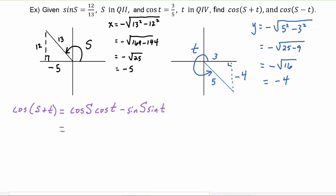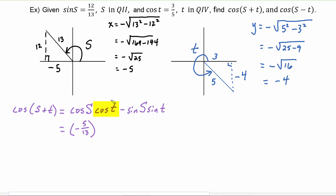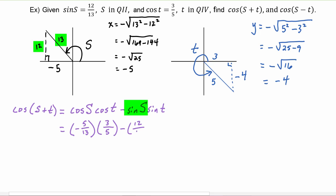Now we can start to fill in those four values. Cosine of s — we go to the picture of s — cosine is x over r, so that's negative five over thirteen. Cosine of t — we come to the picture of t — x over r gives us three-fifths. Minus sine of s, which is y over r, so that's twelve over thirteen. And sine of t will be y over r, which is negative four-fifths.